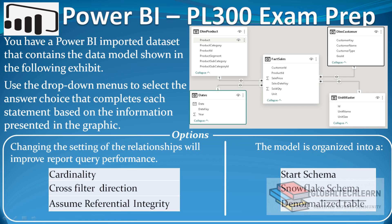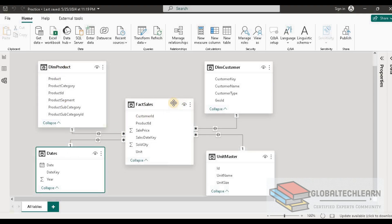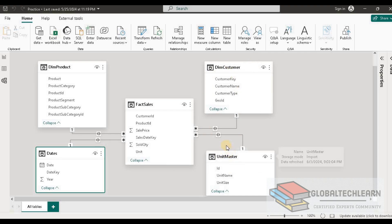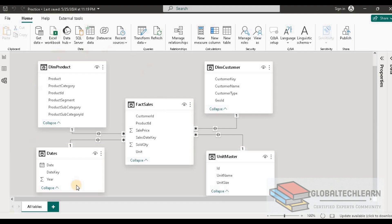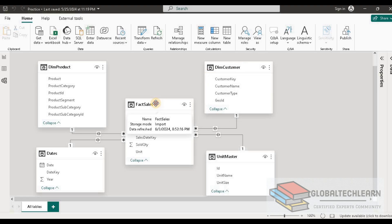So let's look at the data model. Here in the Power BI model we can see we have five tables — one fact table and four dimension tables: dim product, date, dim customer, and unit customer — and all these tables have a direct relation with the fact table. This model is called a star schema, where all dimension tables have a direct relation with the fact table.